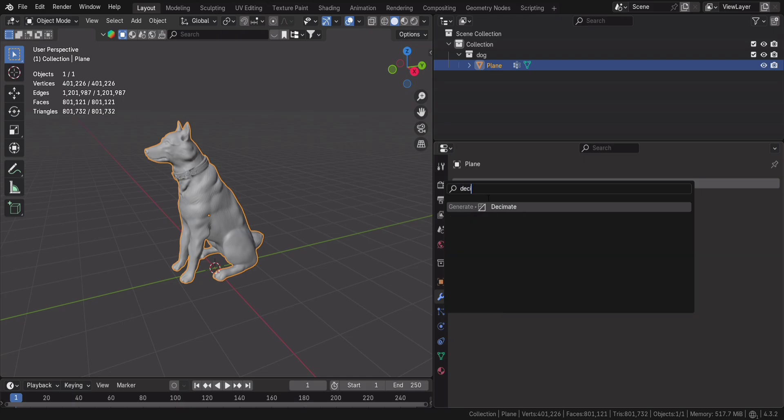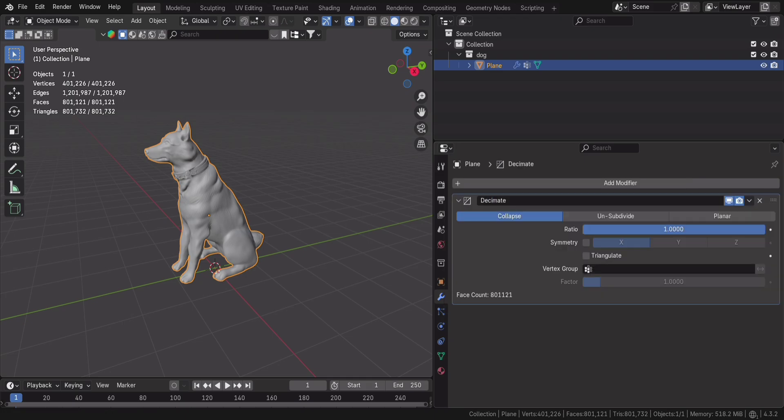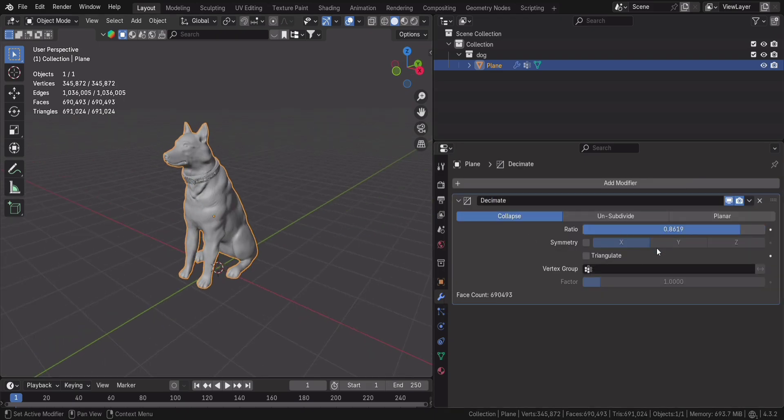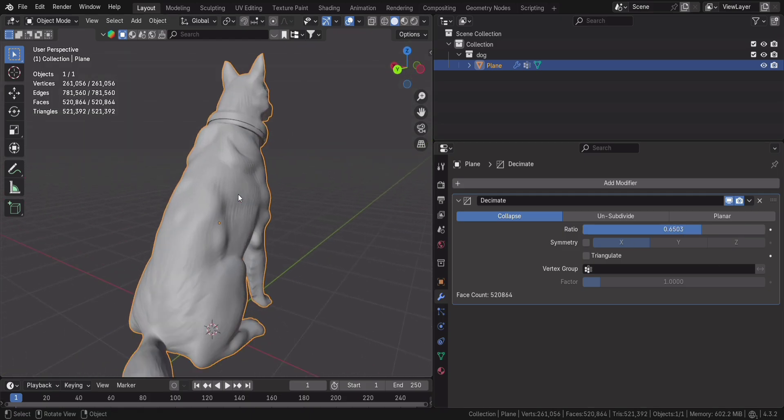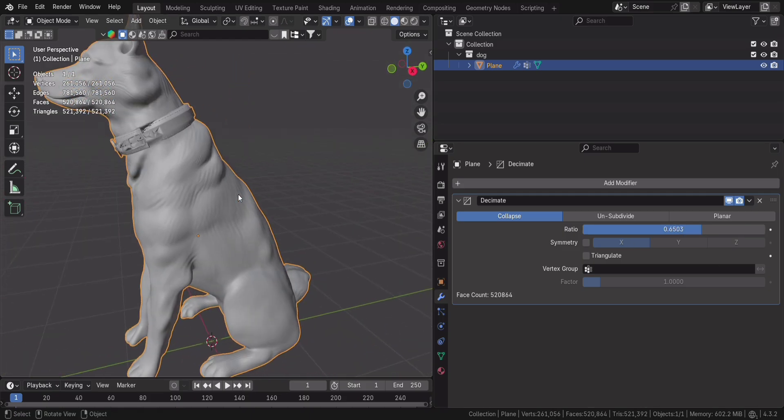Now, let's reduce the poly count. Drag the ratio slider below 1.0 and watch the face count drop. But don't go too low, or your dog might start looking like it came from a PS1 game.